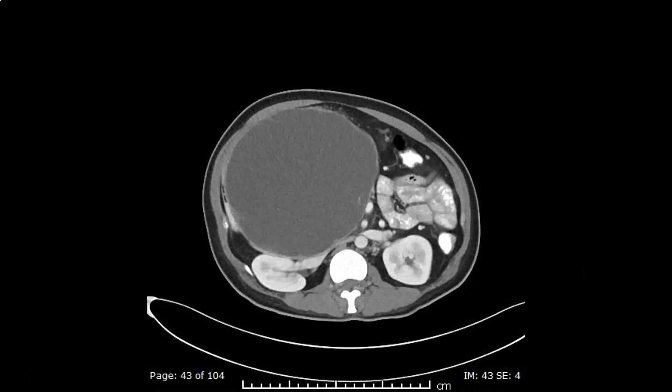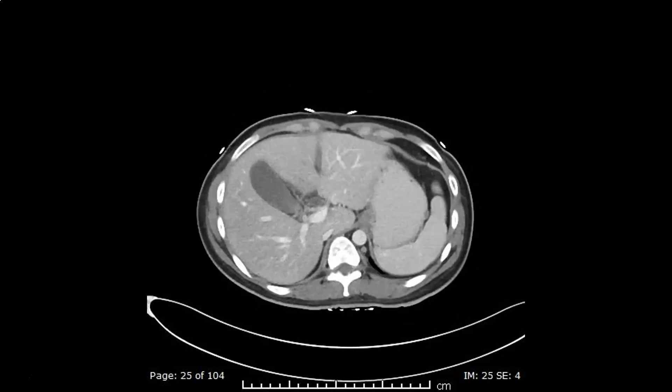CT has been performed to determine the organ of origin and, if possible, the nature of the lesion. From the first look, it is not easy to do that. We have to analyze very carefully the anatomical relations and displacement of certain anatomical landmarks to know the exact organ of origin.